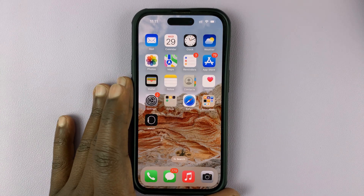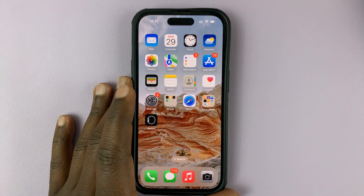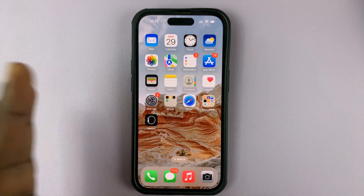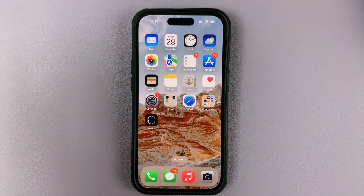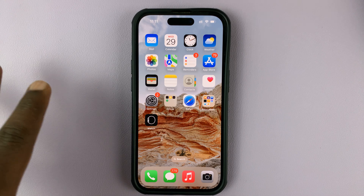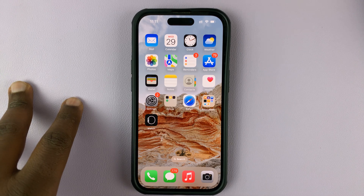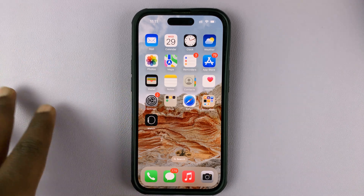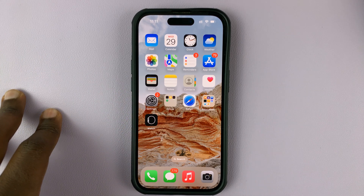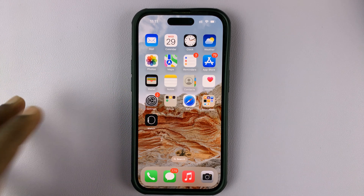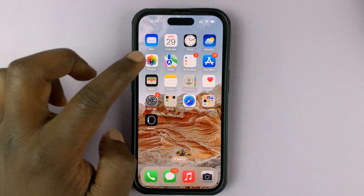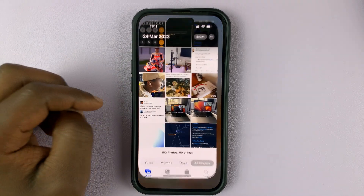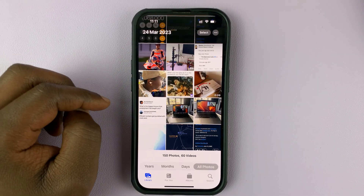I have an iPhone 14 and I'll be showing you how to hide photos on this phone. This phone is currently running on iOS 16.3, and to hide photos simply go to your photo gallery.